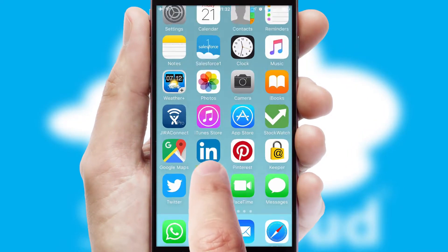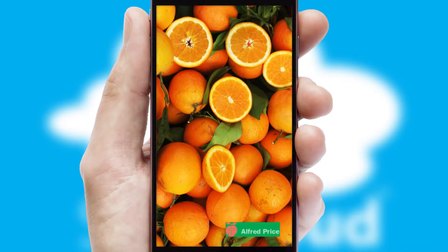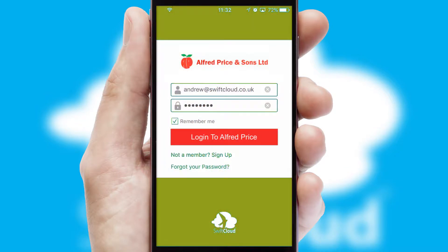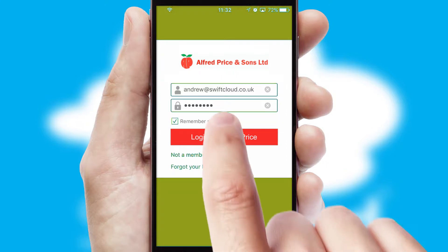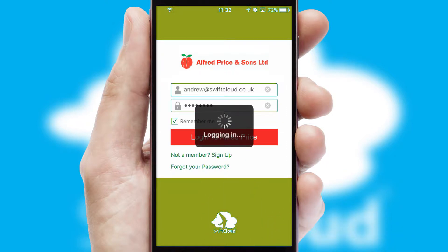After clicking on your branded icon, a customized splash screen will appear. This leads to the login screen which includes your company logo, and you can choose your own color themes throughout the app. Simply log in and you're ready to go.